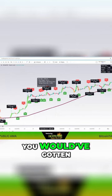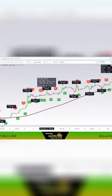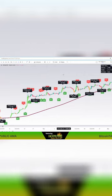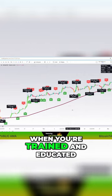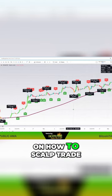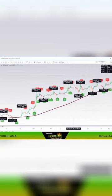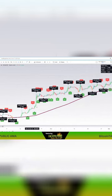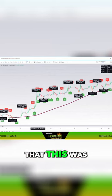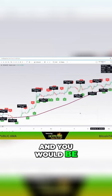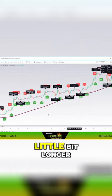This one here, you would have gotten. This one here, you would have missed. But again, when you're trained and educated on how to scalp trade, you would not have missed this. You would know that this was a mountain run, and you would be in that trade a little bit longer.